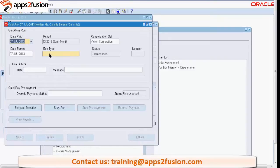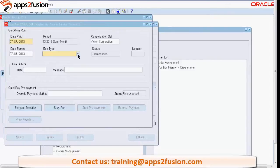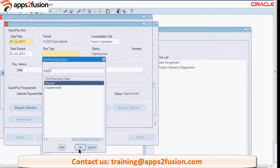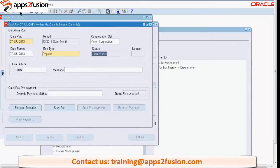This is the date period, and this is the consolidation set - already set to the payroll of this particular employee. The date is entered here and the runtime is set. These are the two task processing types: regular and supplemental. Let's pick the regular. Now we have created a definition of the Quick Pay.